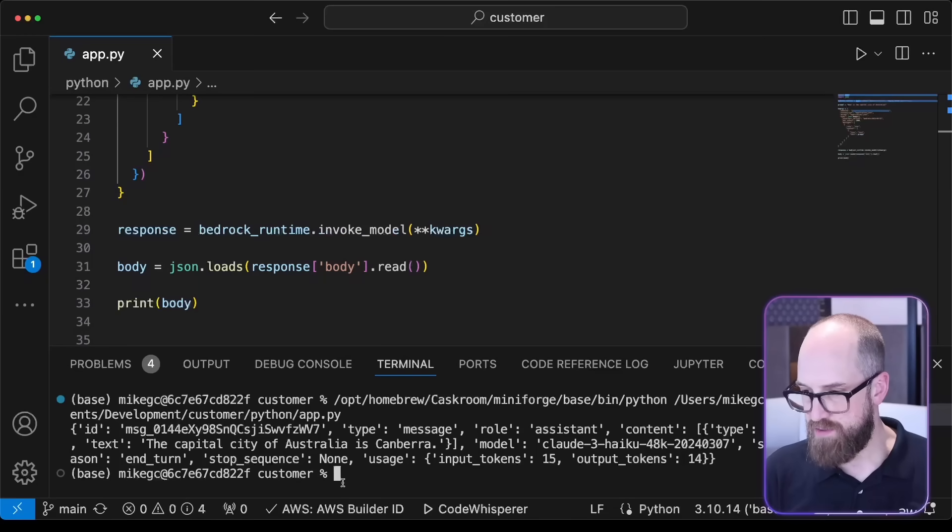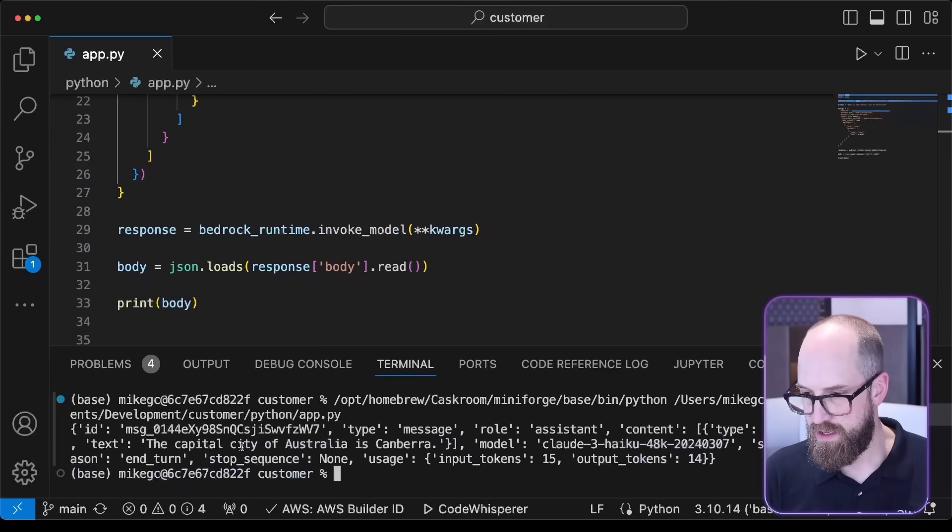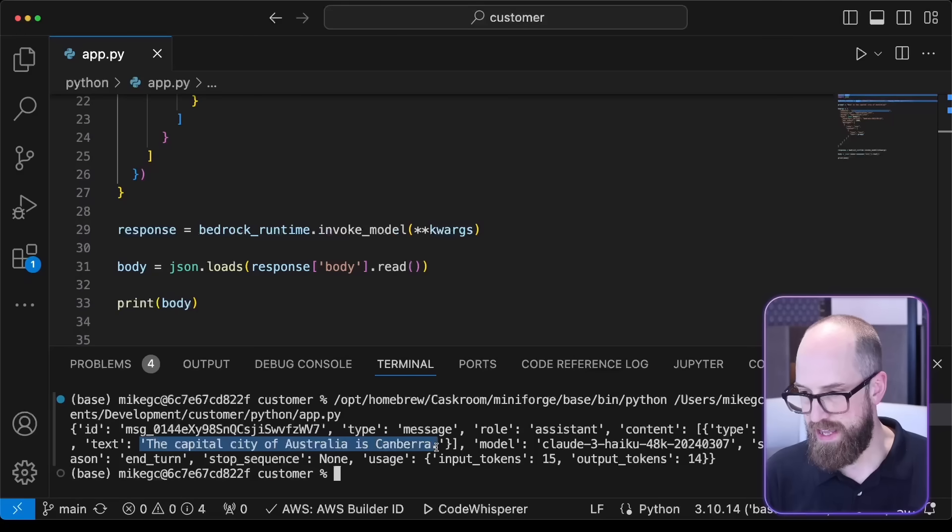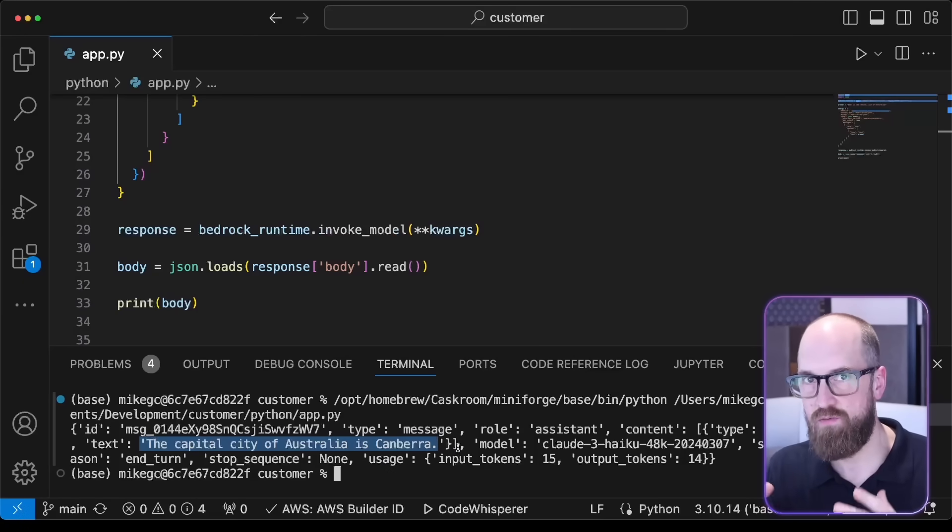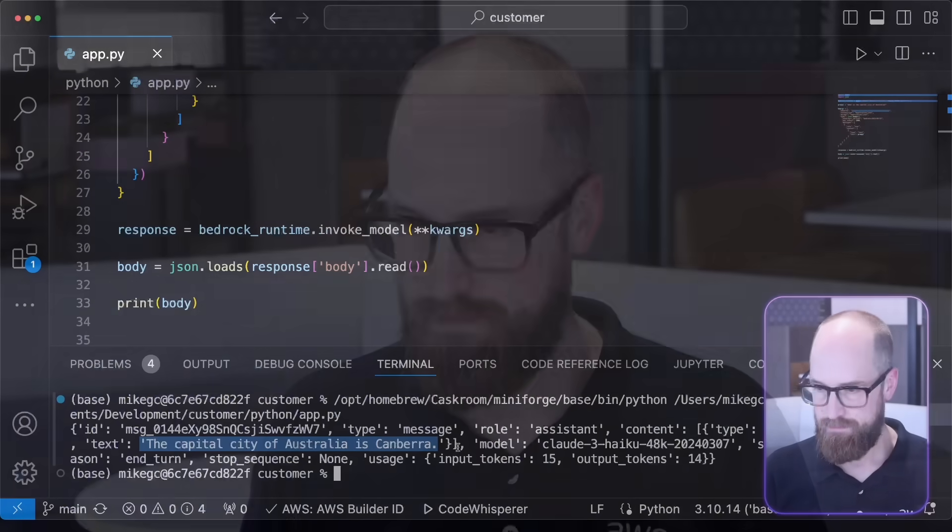And there's the response we got back from the model. The capital city of Australia is Canberra, and indeed it is. We also have the rest of the payload that we got back from the model as well.